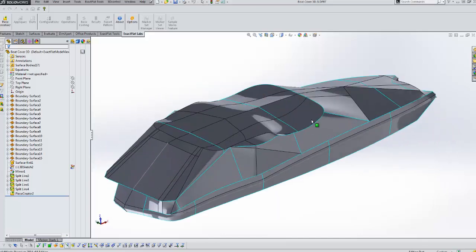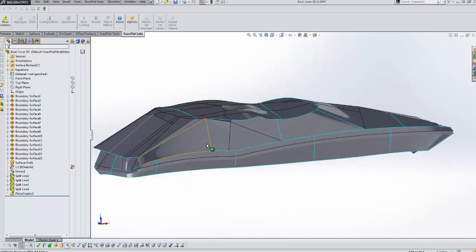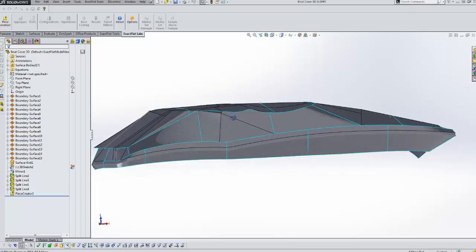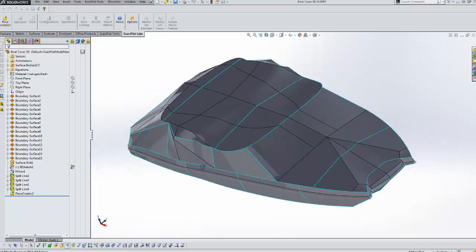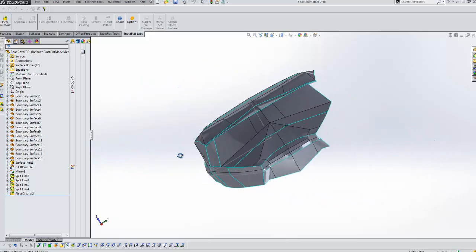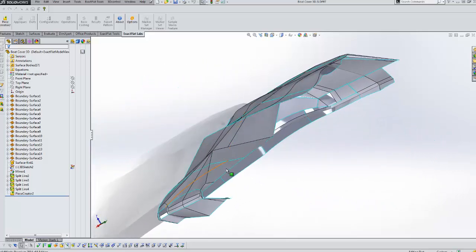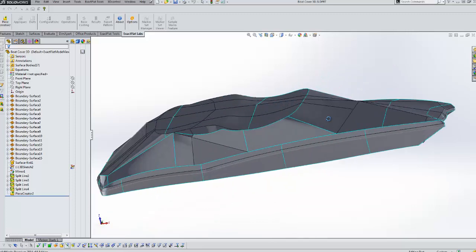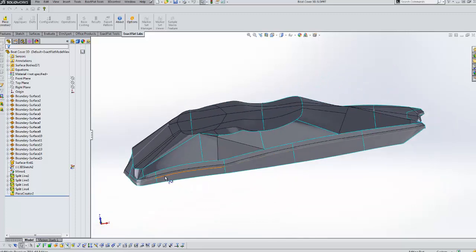In this example we've created our pieces and you can see our seam lines are highlighted in cyan. We don't have pieces created for the port side of the vessel. We'll just simply mirror these pieces when we go to nest them.